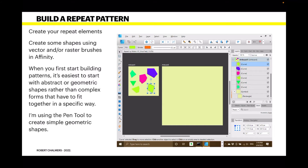Now let's build a repeat pattern — we've removed the tree branch test shape. Create some shapes using vector or raster brushes in Affinity. When you first start building patterns it's easiest to start with abstract or geometric shapes rather than complex forms. I'm using the Pen tool to create simple geometric shapes. On Artboard One I now have six geometric shapes, but they're not showing up in the Artboard Two preview yet — because I haven't dragged them down into the Symbols layer.